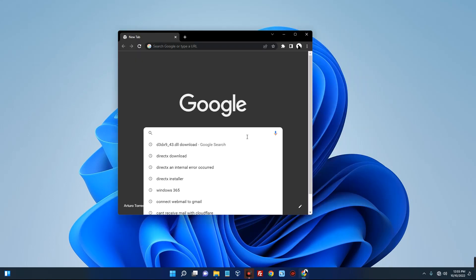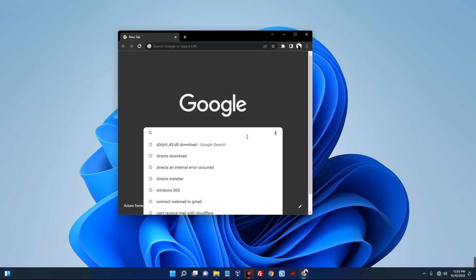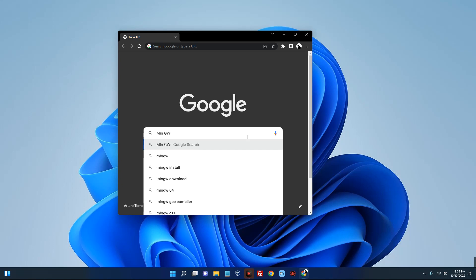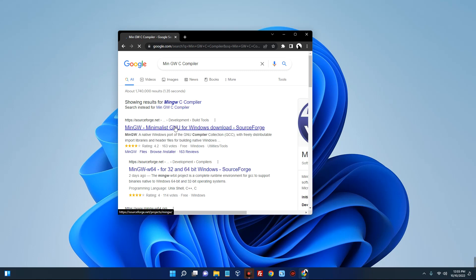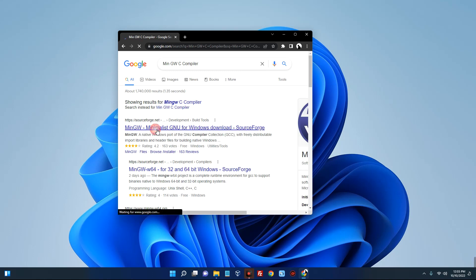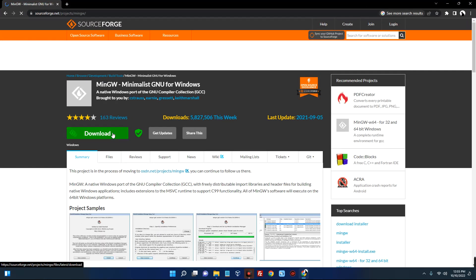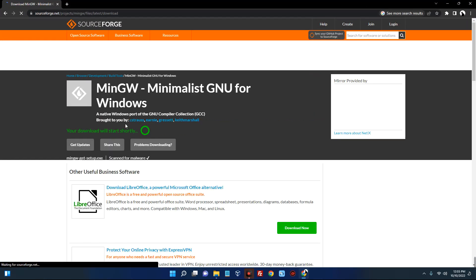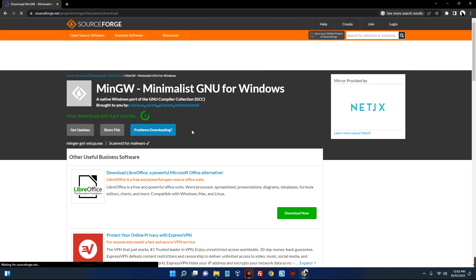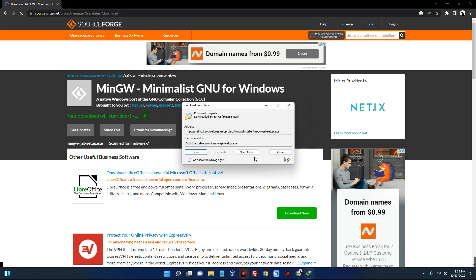First, head to your browser and search for MinGW compiler. You can see the first page from SourceForge — click on it. Now click on download and it should start downloading. You can see we've successfully downloaded the setup.